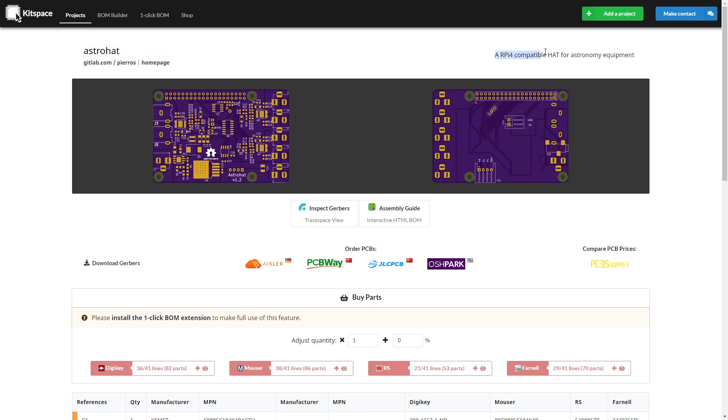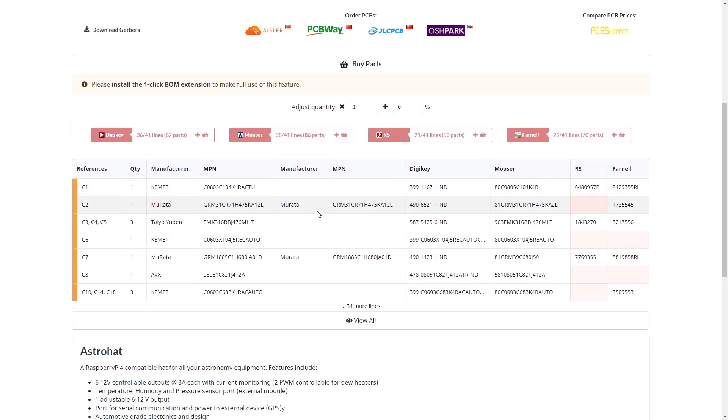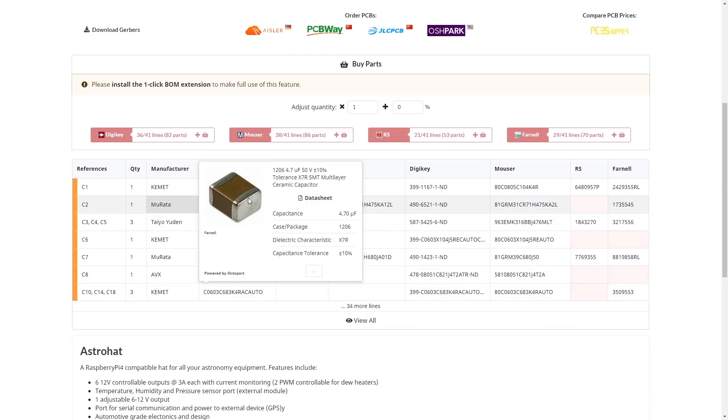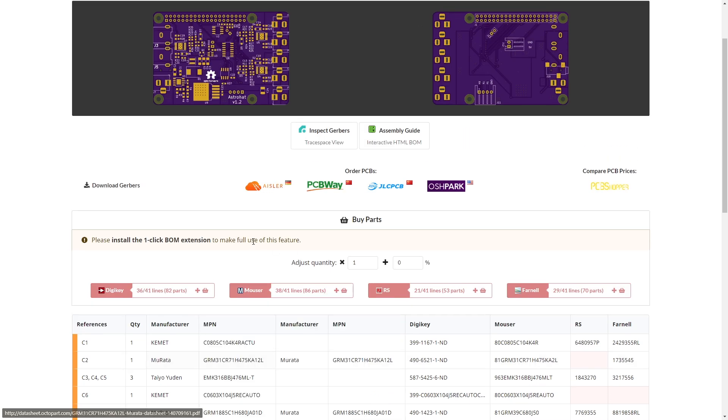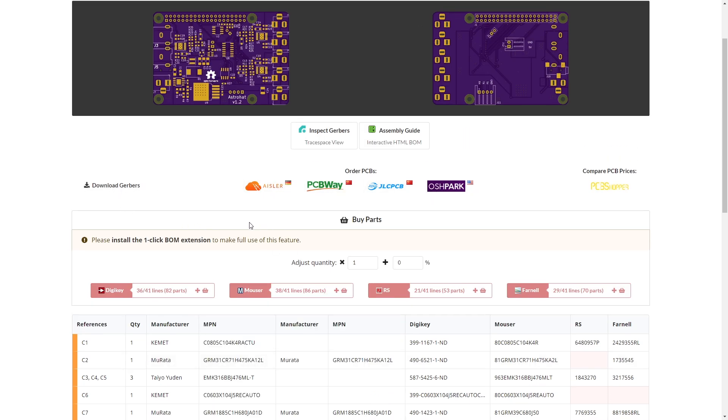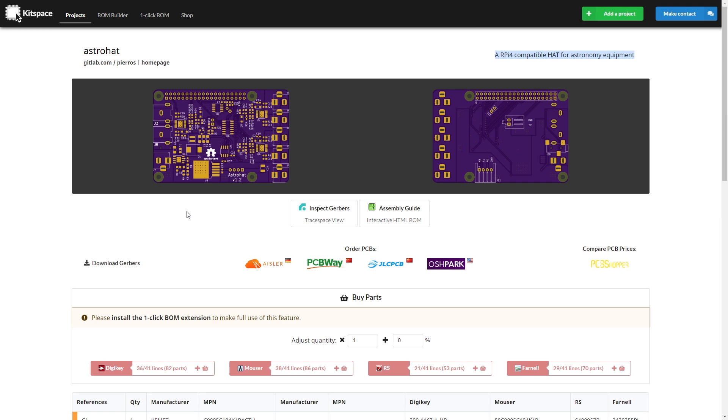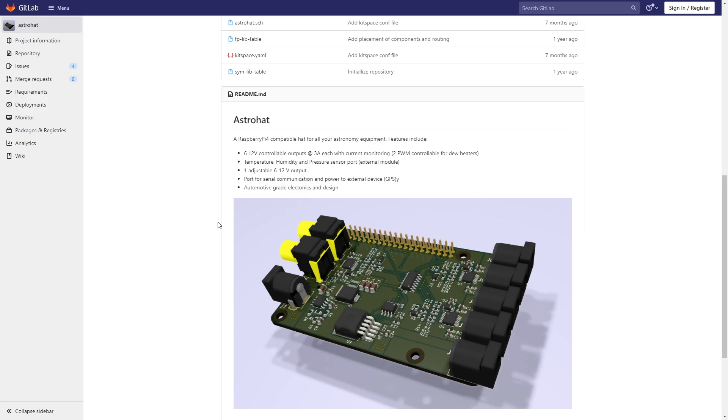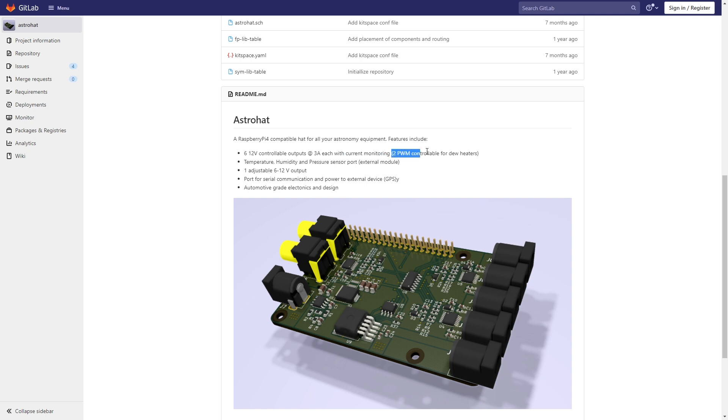The description of the project is a Raspberry Pi 4 compatible hat for astronomy equipment. On this site it gives you an overview of all the parts used, you can download Gerbers and order directly, but it also gives you a link to GitLab where you can get the raw files. According to his GitLab, it has six 12-volt controllable outputs at three amps each, and each of those are current monitored and two of them are PWM controlled.